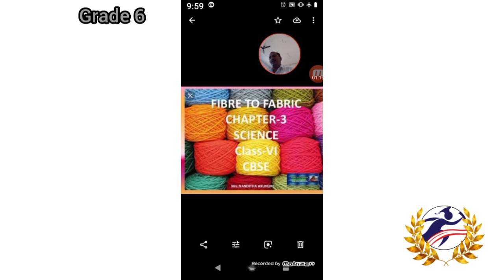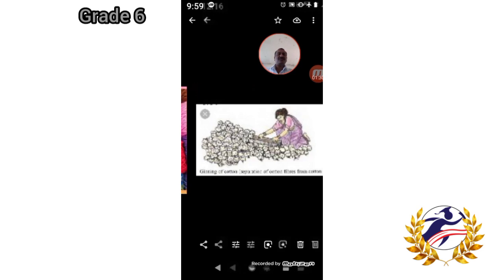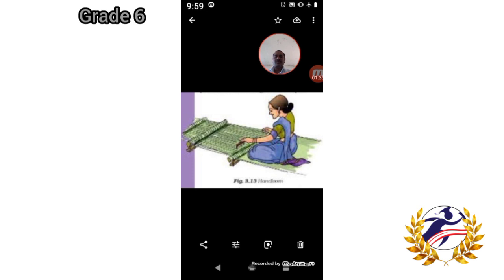There is one activity given to help you understand how weaving works. You can read it by yourself. Weaving is done on looms. Looms may be hand operated or power operated. The picture shown is a hand operated loom.